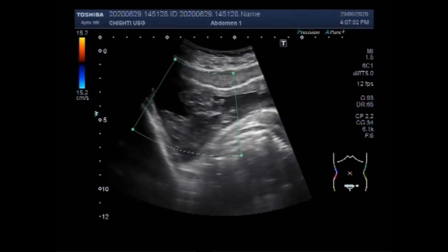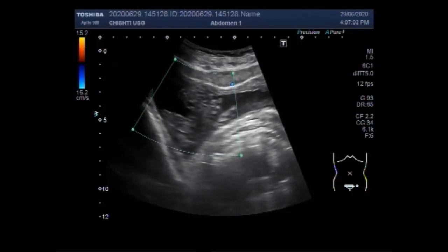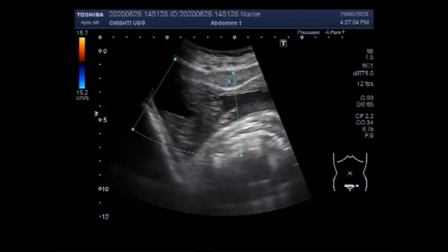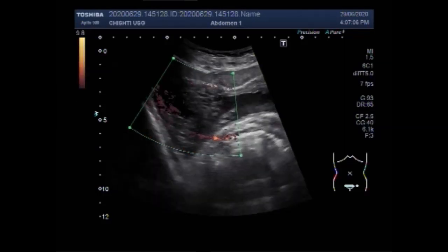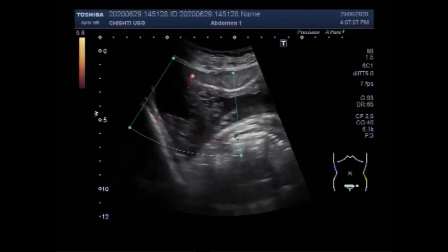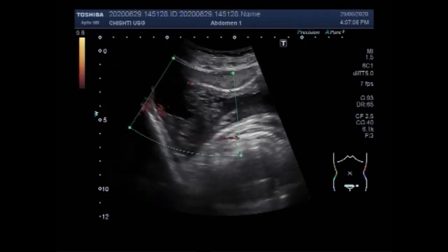Now you can see the blood flow. A significant blood flow is seen inside the growth.